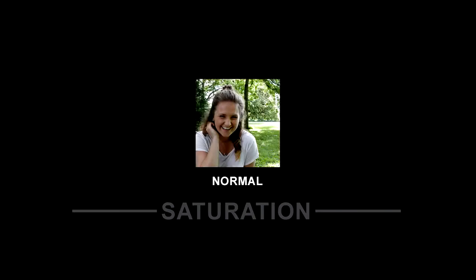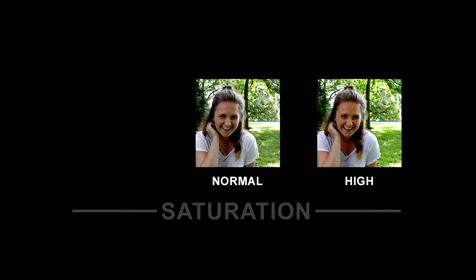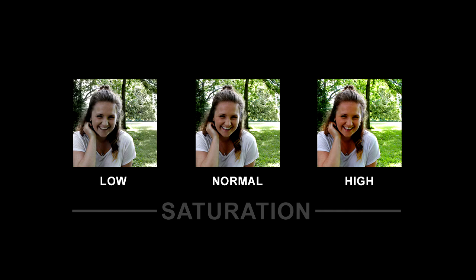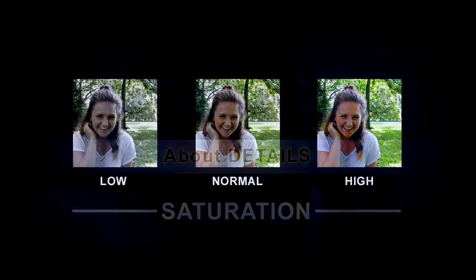Here's a normal saturation. In fact I'm talking about the intensity of the color. In this high saturation version, the colors have been boosted. And in this low saturation version, the photo is almost colorless.